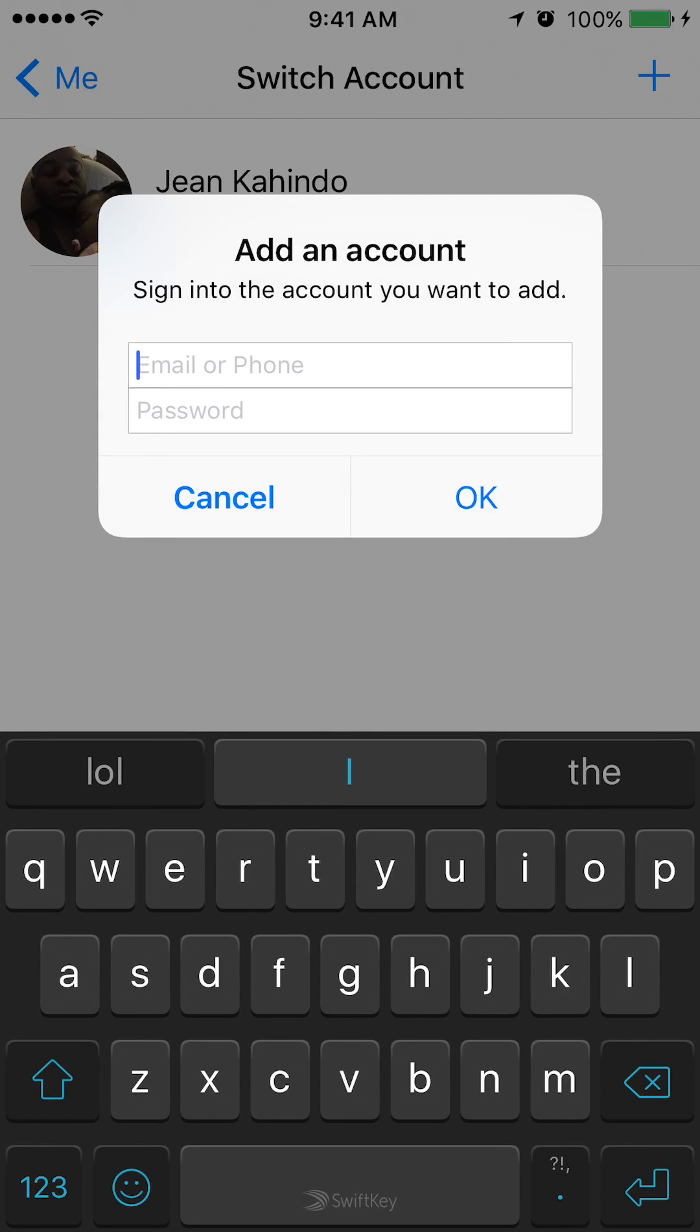When you click it you're adding another account. And then you can either do it with email or phone. Just do it as like you are signing into your Messenger account. And I use my email to do mine.